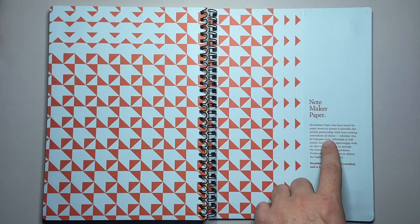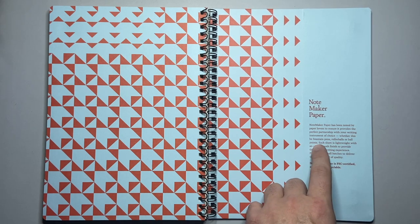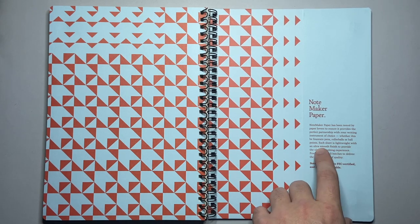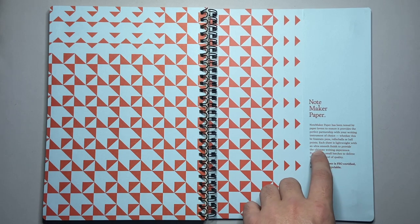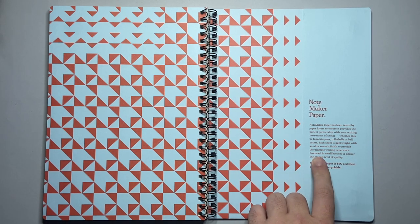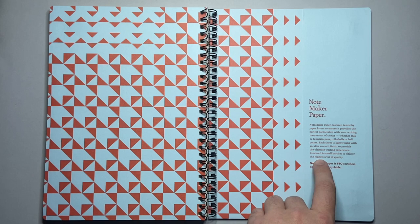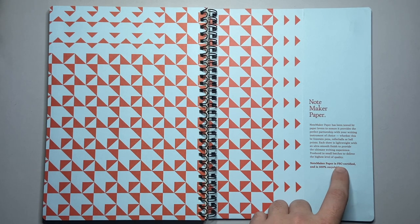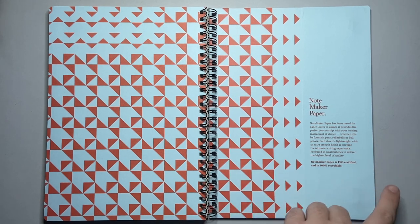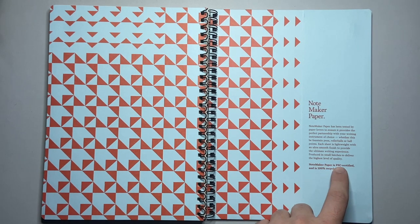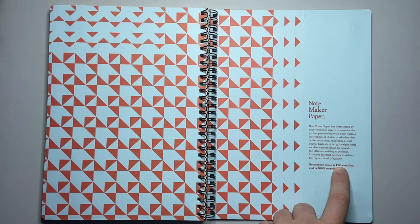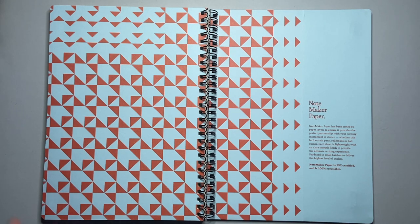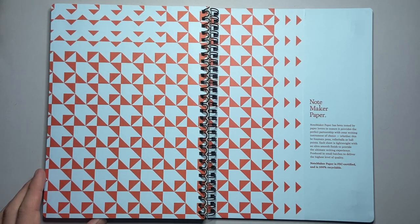Each sheet is lightweight with an ultra smooth finish to provide the ultimate writing experience produced in small batches to deliver the highest level of quality. Note maker paper is FSC certified and is 100 recyclable. So FSC certified is just a Forest Stewardship Council certified basically meaning that the practices are sustainable.